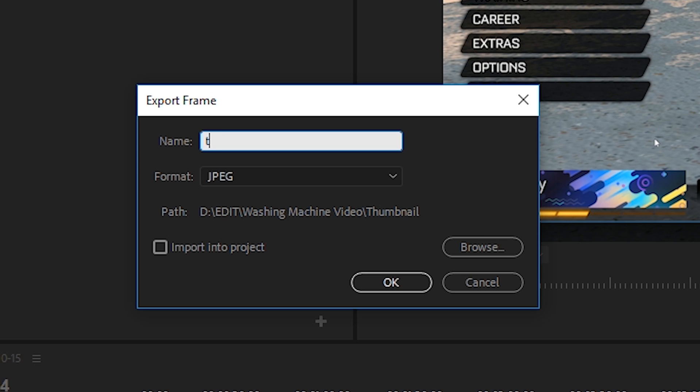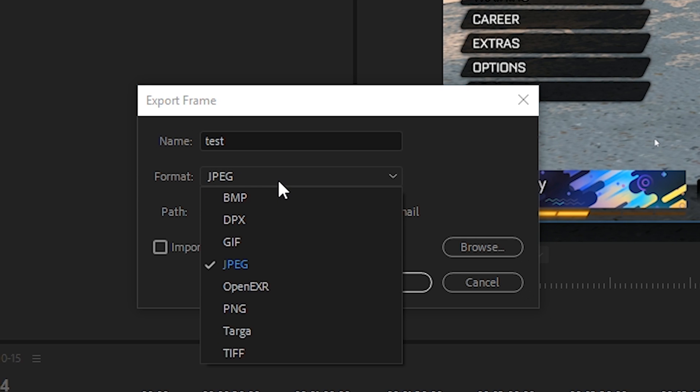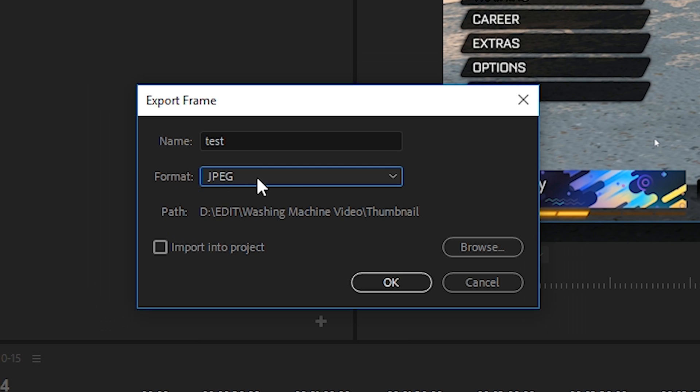Then you want to give your screenshot a name. In this case I'm just going to name it test. You want to select the image format you wish. You have BMP, DPX, GIF, JPEG and a bunch of others. Select whichever one that best suits you. In this case I'm just going to do JPEG.